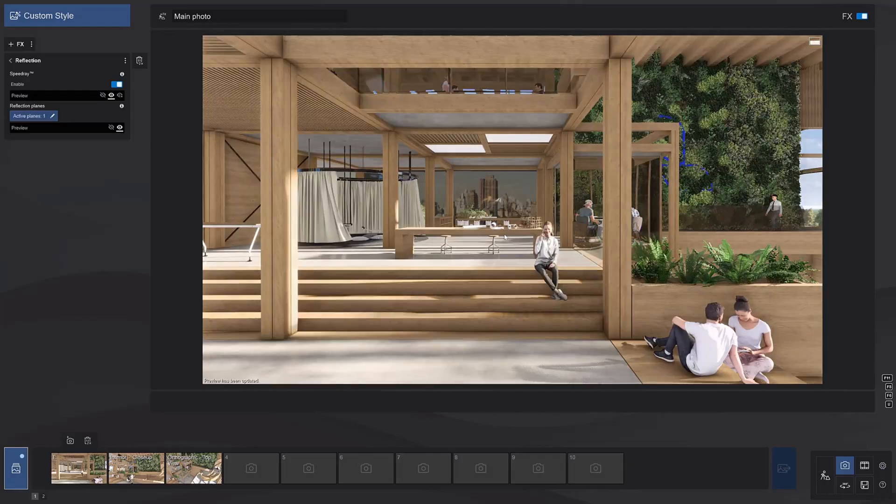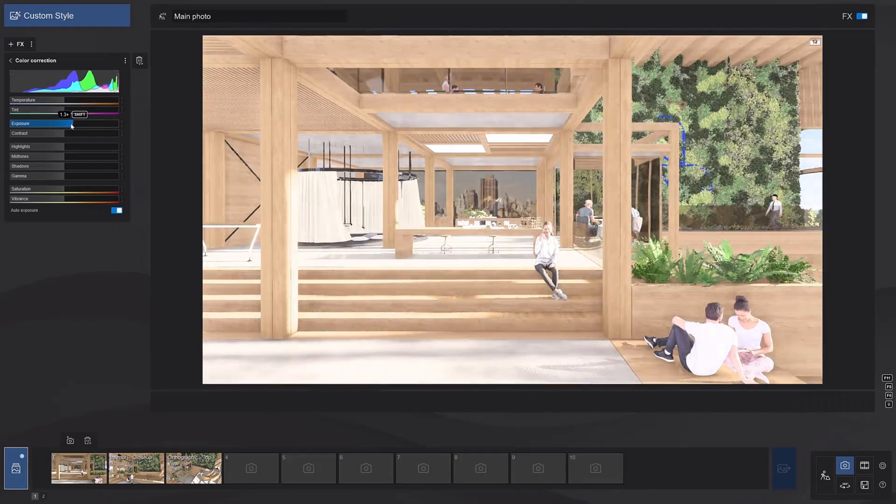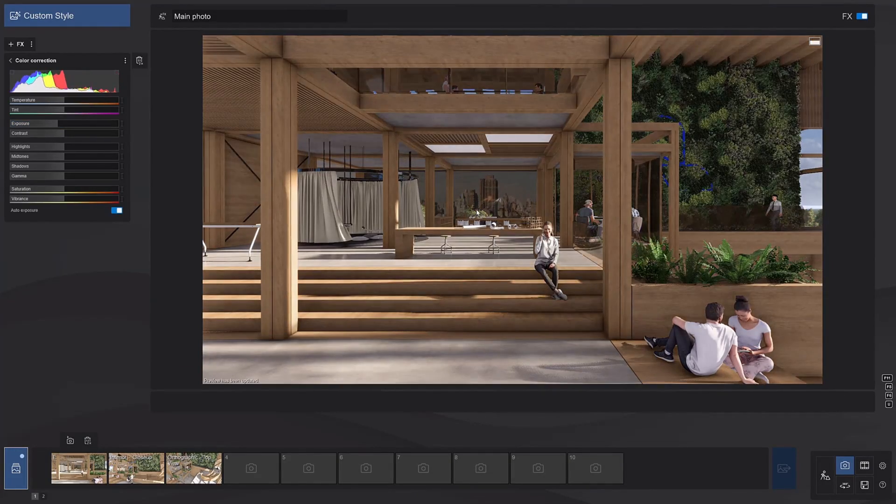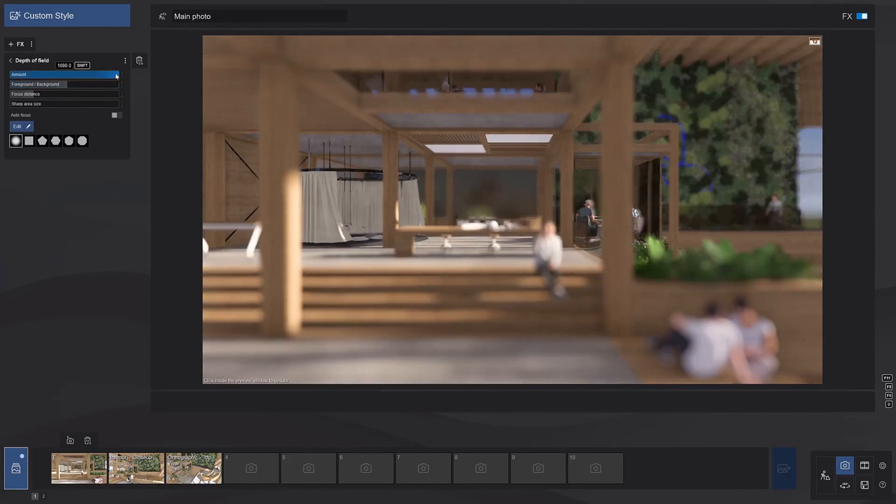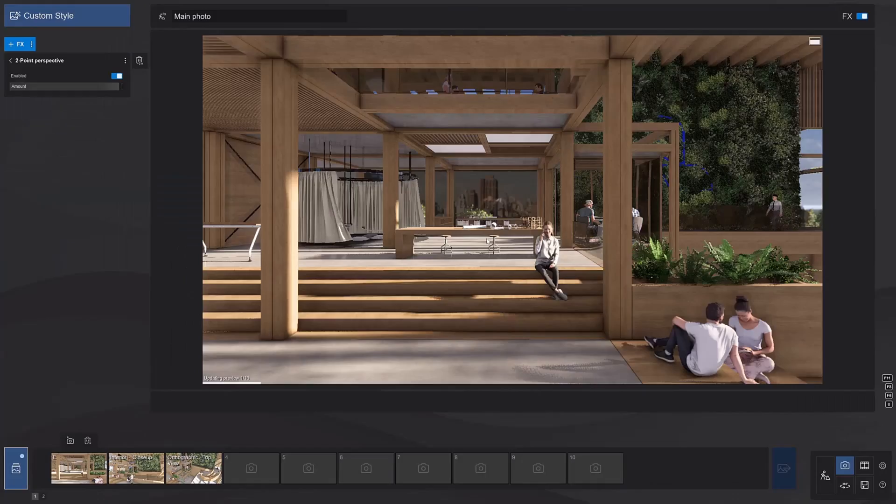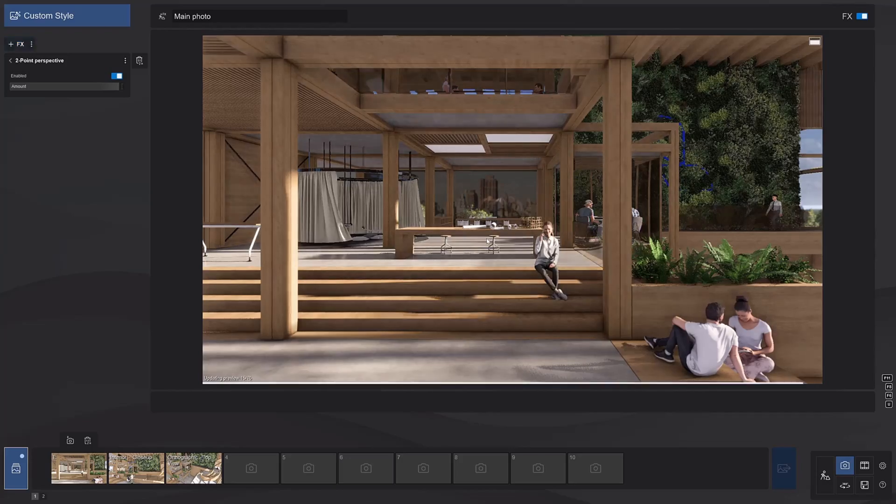These are all very cool animation options. I'll definitely showcase them in the next video that I do about Lumion.